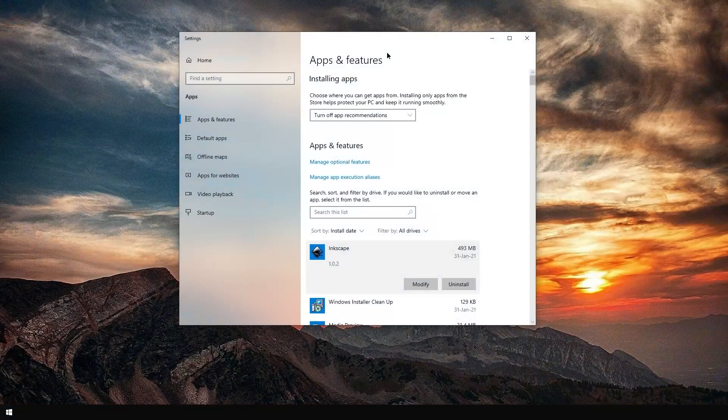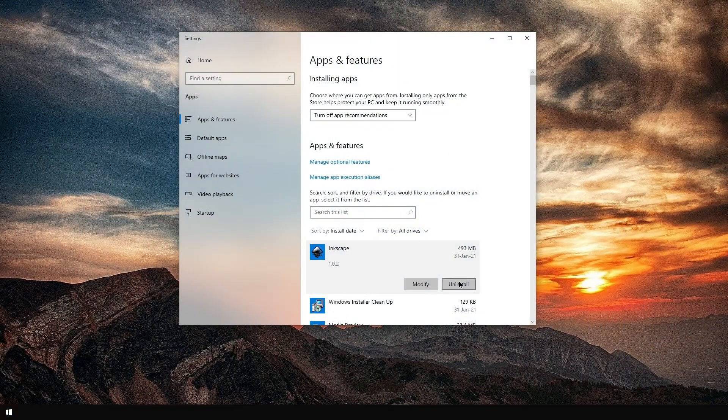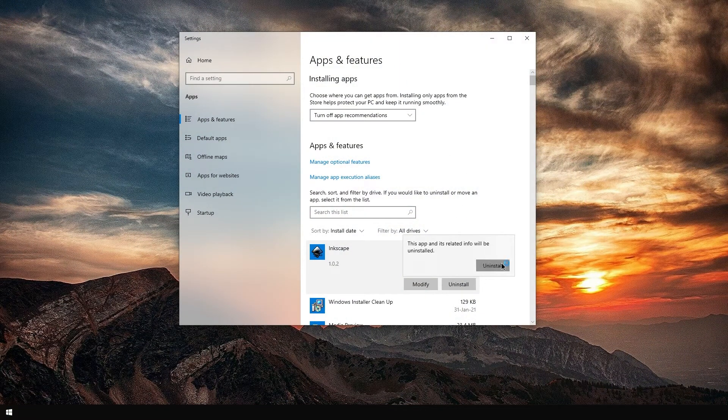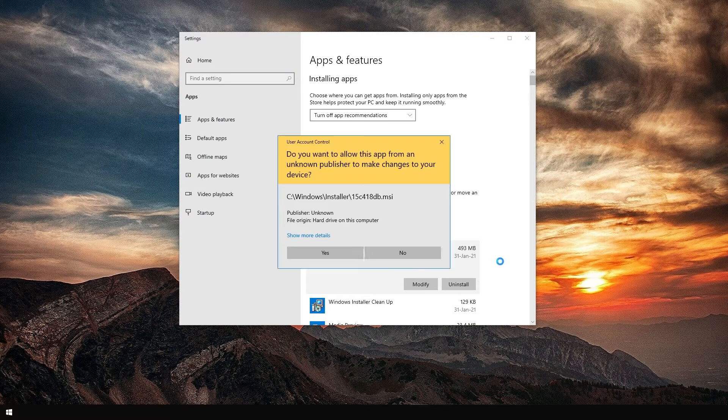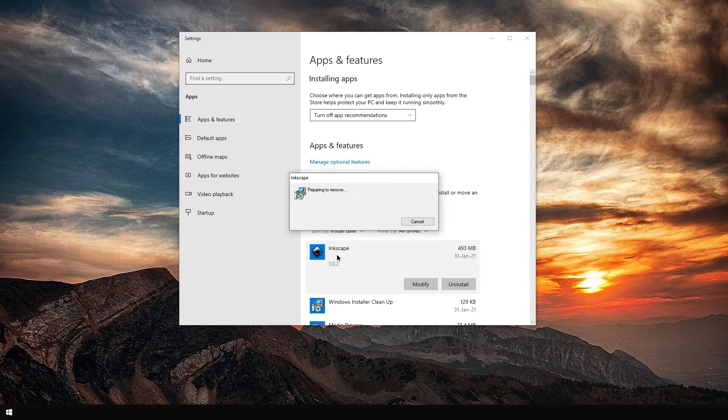Okay, we are back. Let's try to uninstall Inkscape. Oh, it works.